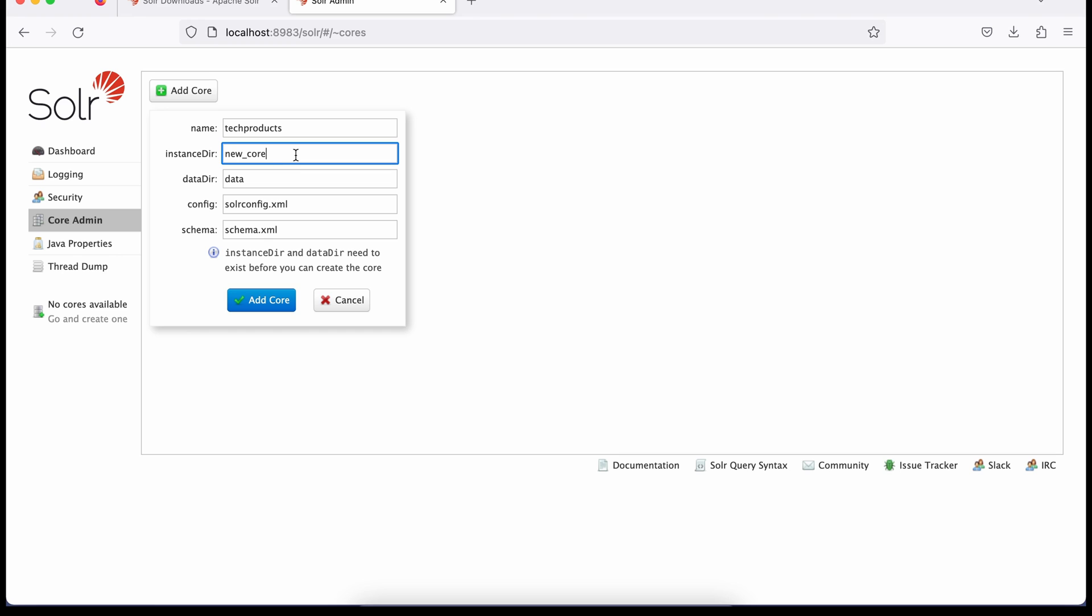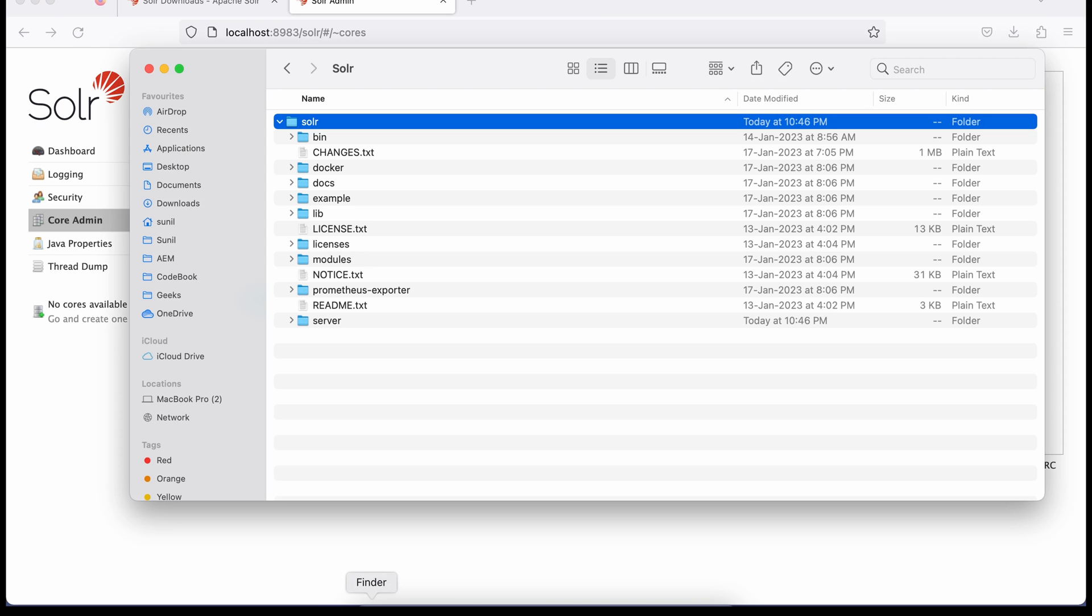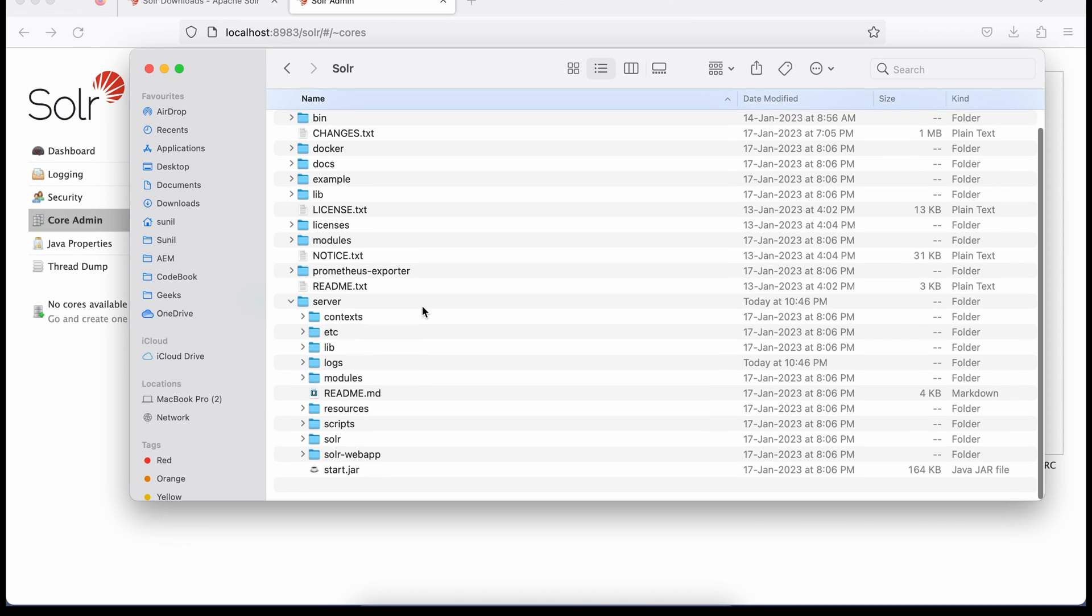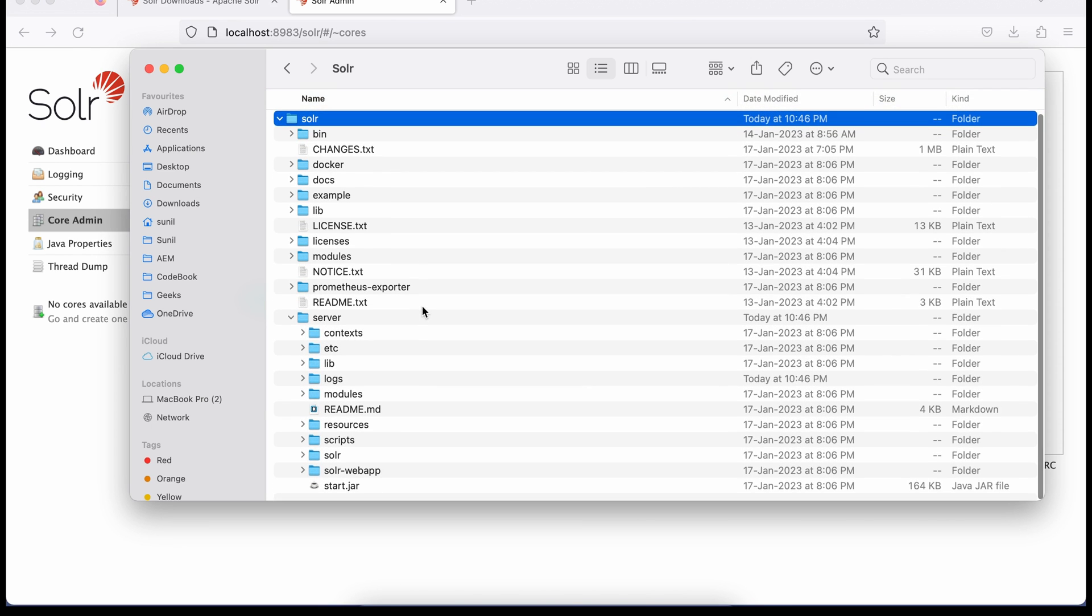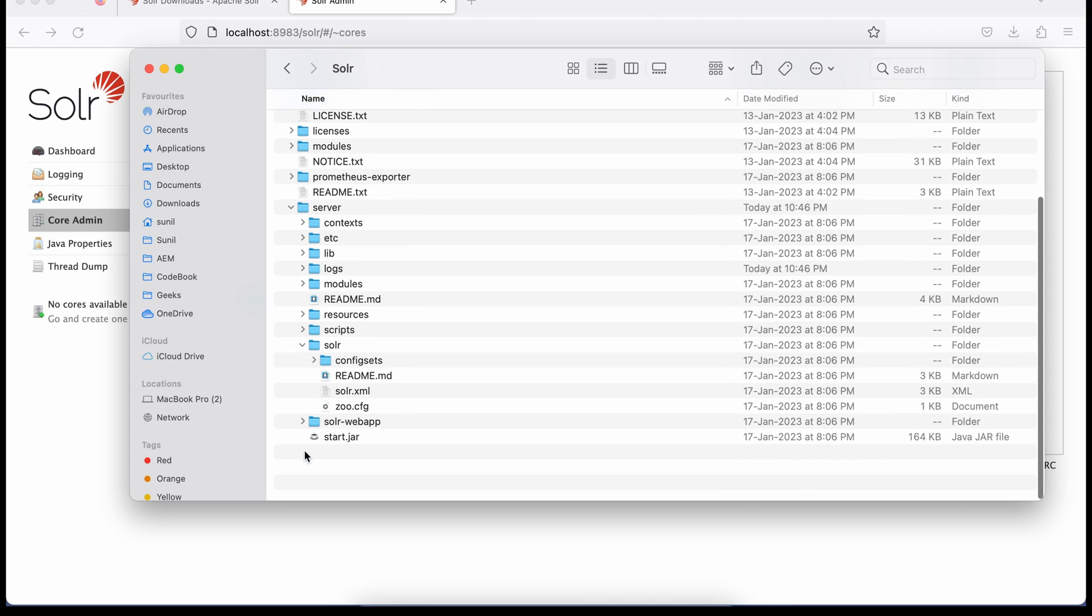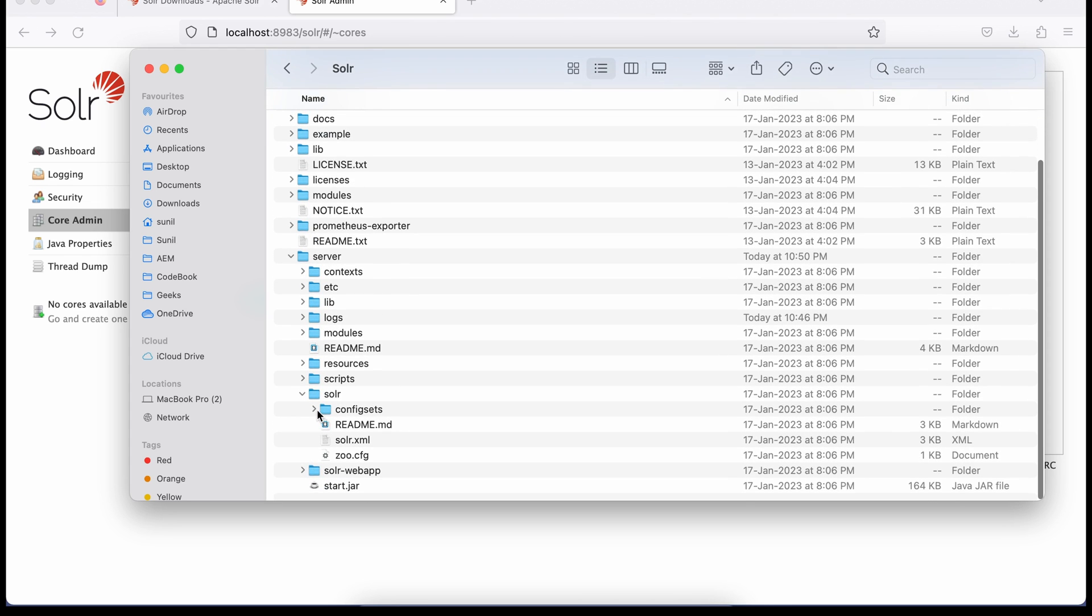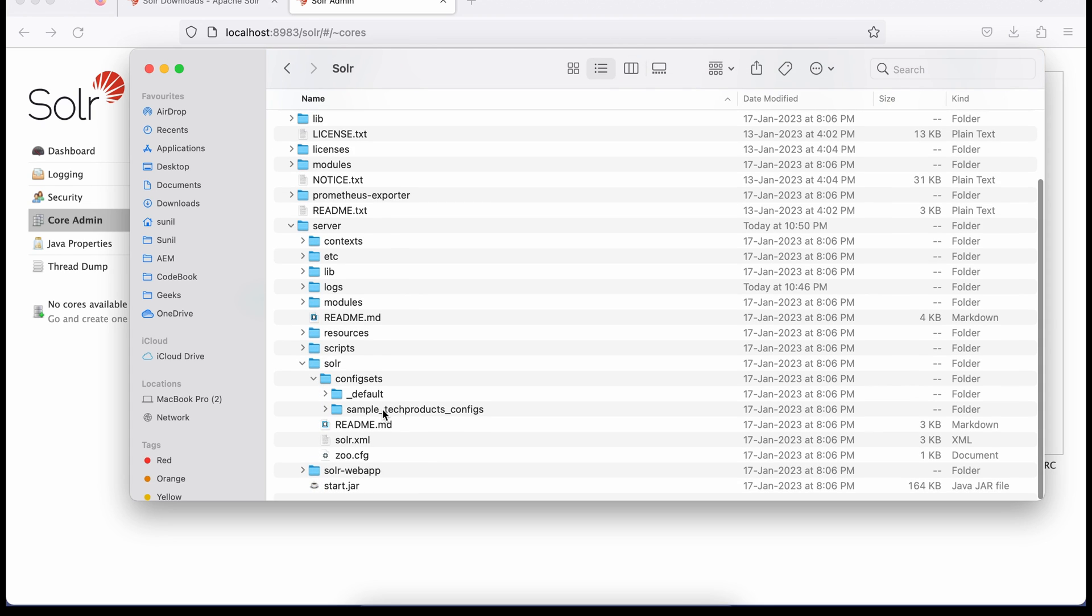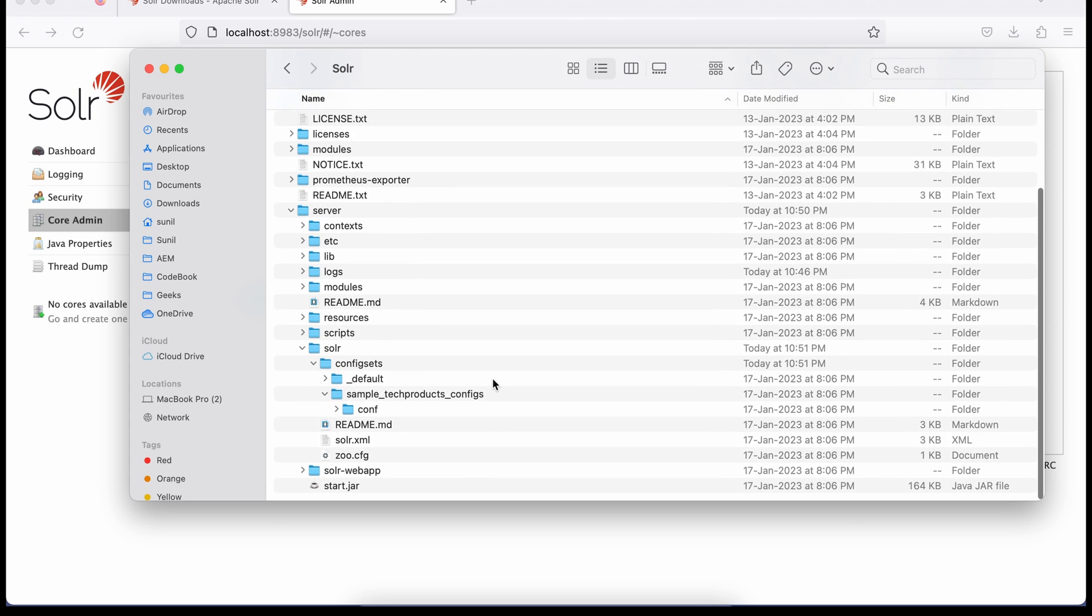Now this directory, we'll add the directory where this data is. We'll not create our own directory but we'll use the existing directory. What we have to do is go to the folder structure we have here. Go to the server and then go to server/solr and configsets. Here you will see a sample techproducts config. You have to go to this folder till here.